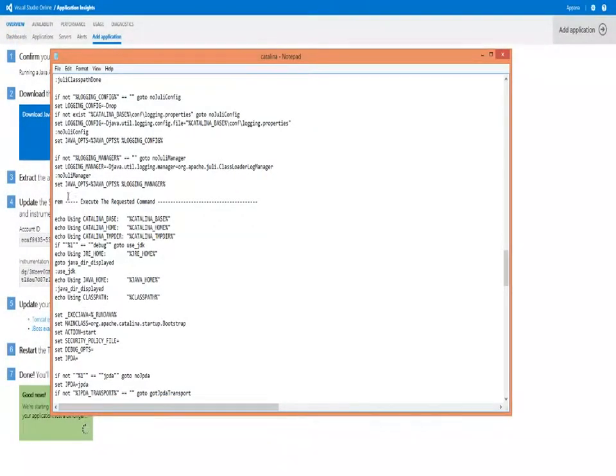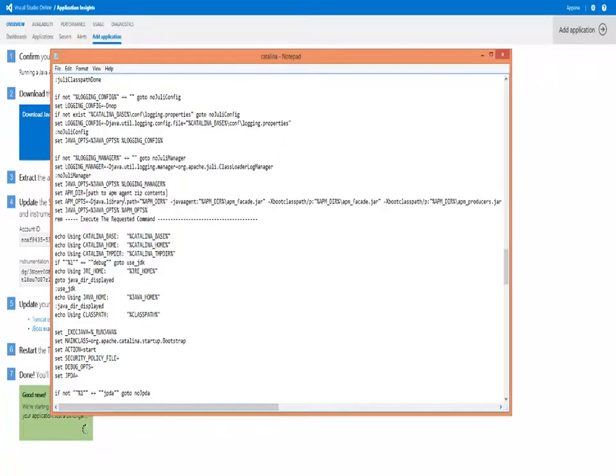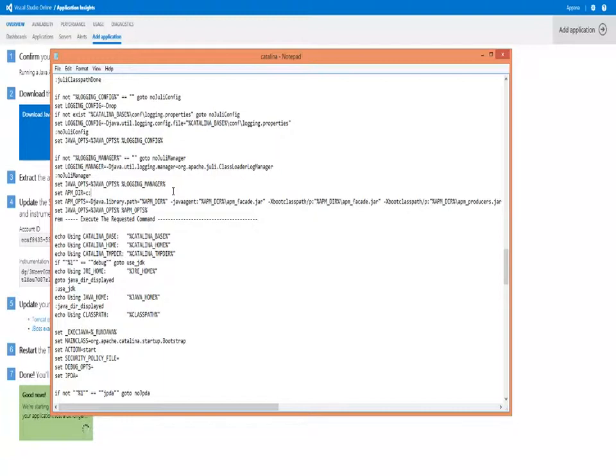Pasting this in the Catalina bat file, we then need to edit the location to the agent that we had just extracted. So, we type in the path here that we extracted the agent to.